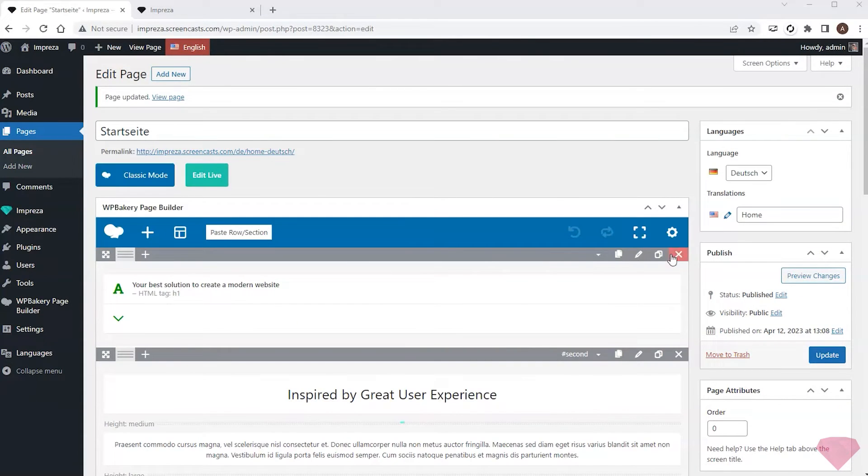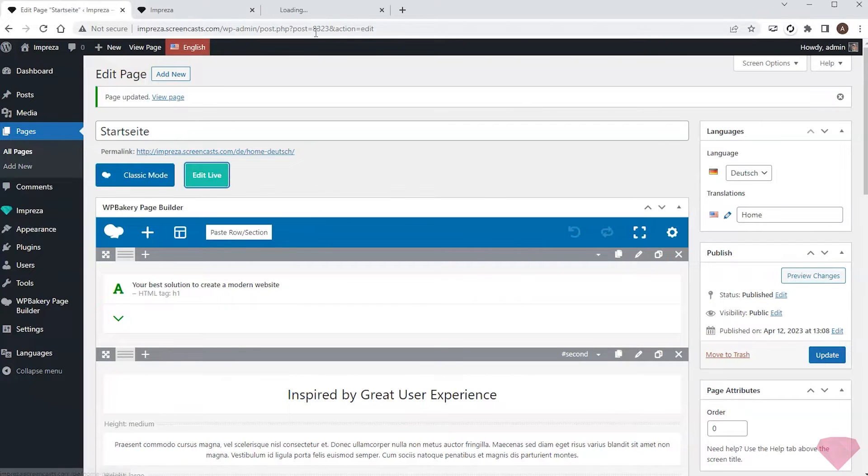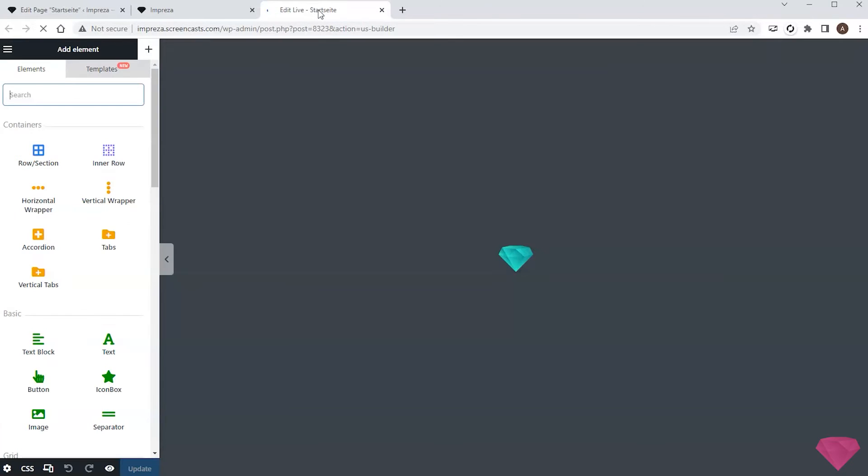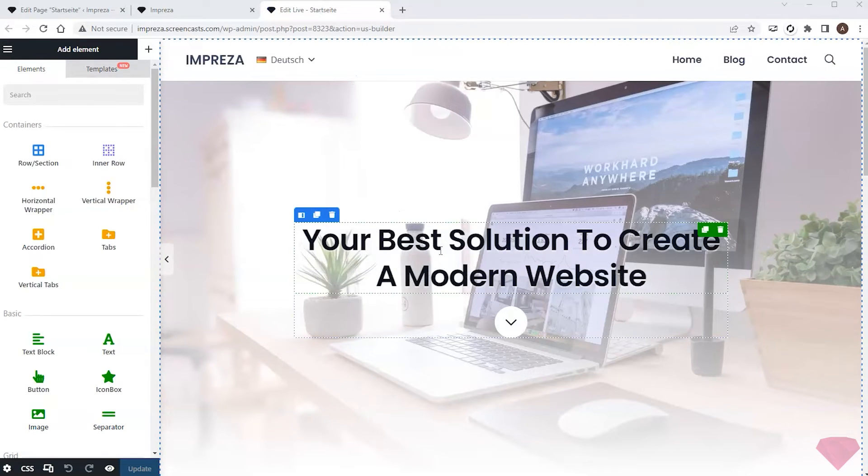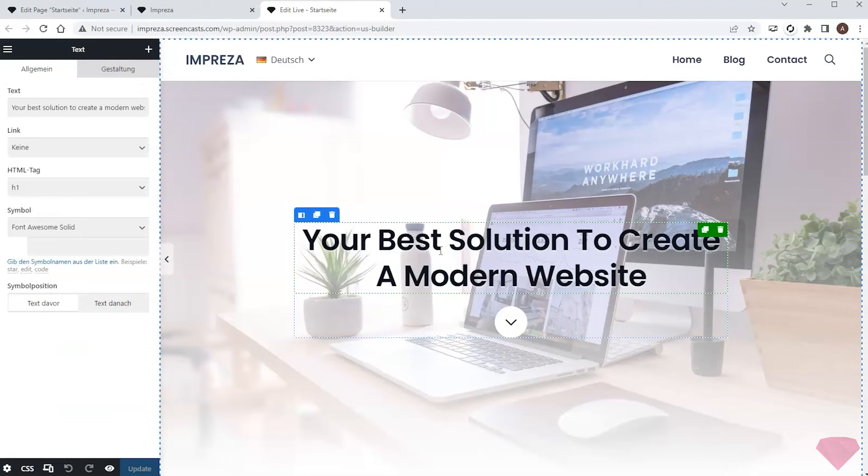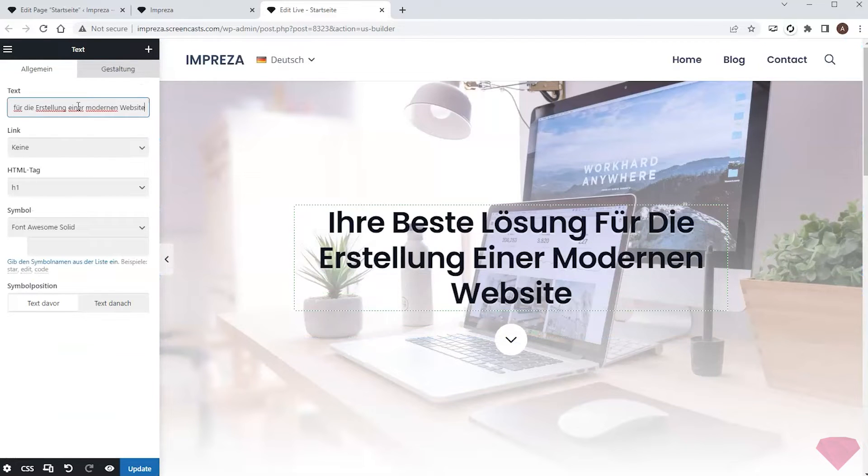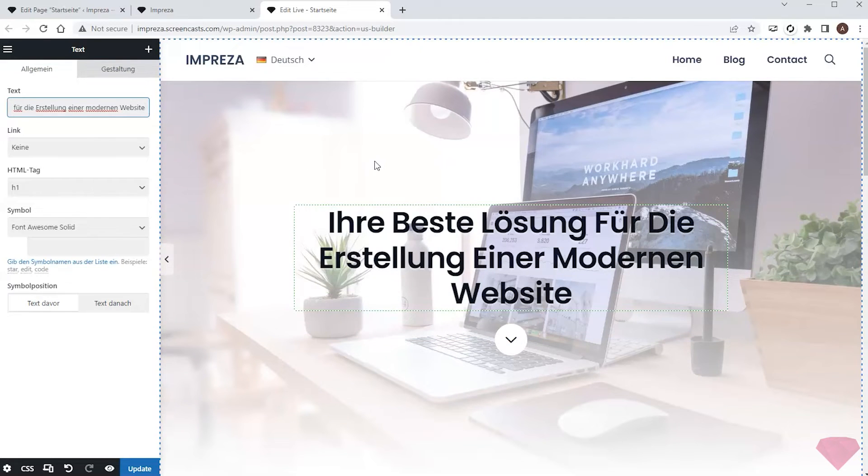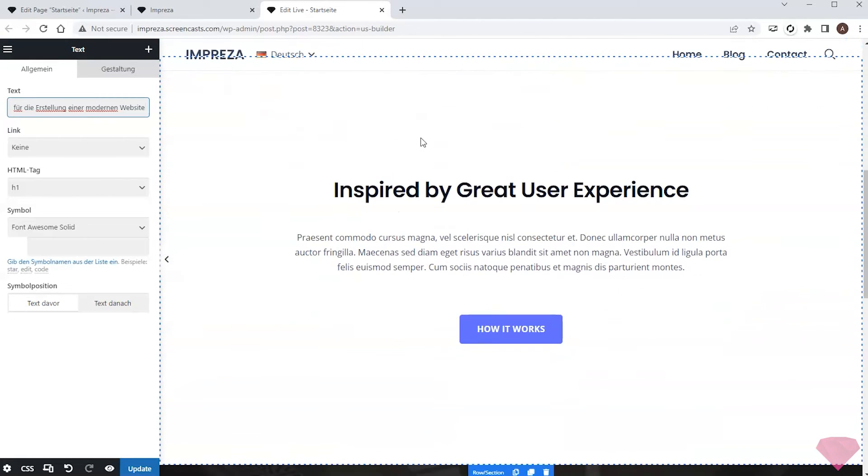Next I'll edit the page with Live Builder to add translations. The process is simple. I click the element to open its settings and replace the text with the translated one. I'll add a few more translations to the headings and some elements.